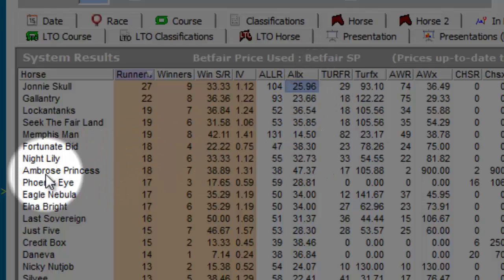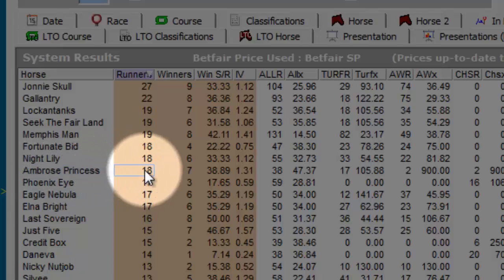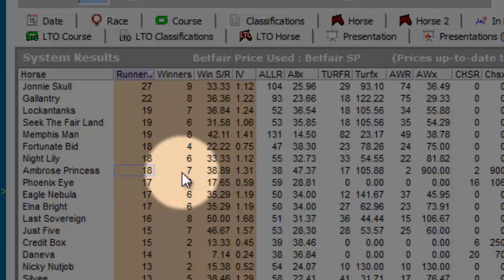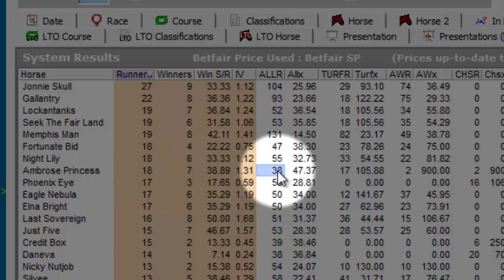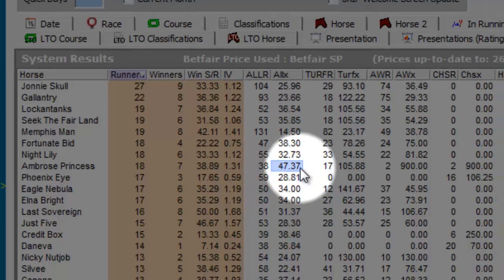Let's take another example, Ambrose Princess. 18 times it's traded 75% or lower in running, winning 7 from 38 runs. So this has happened 47% of the time.